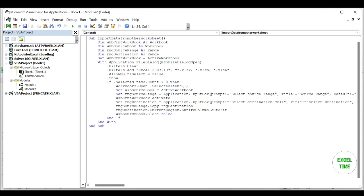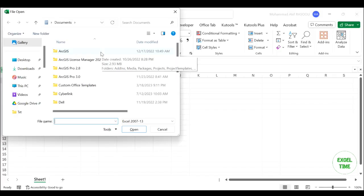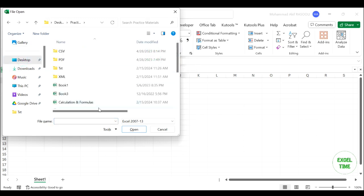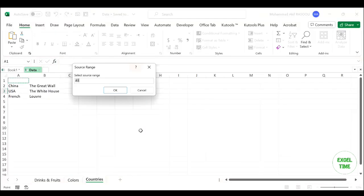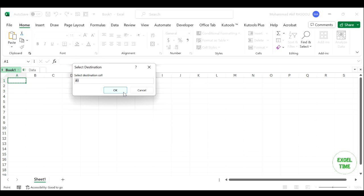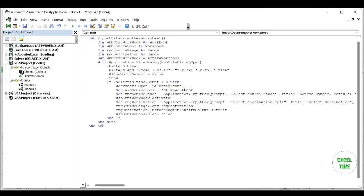Then press the F5 key to run this code. Choose the workbook that you want to insert its data into the current workbook and click the Open button. After selecting the workbook, select a worksheet or a range of your specified workbook — the data you need to export. Click OK after selecting, then select one cell to put your imported data. In the Select Destination dialog box, click OK, and your selected data has been imported into your worksheet.